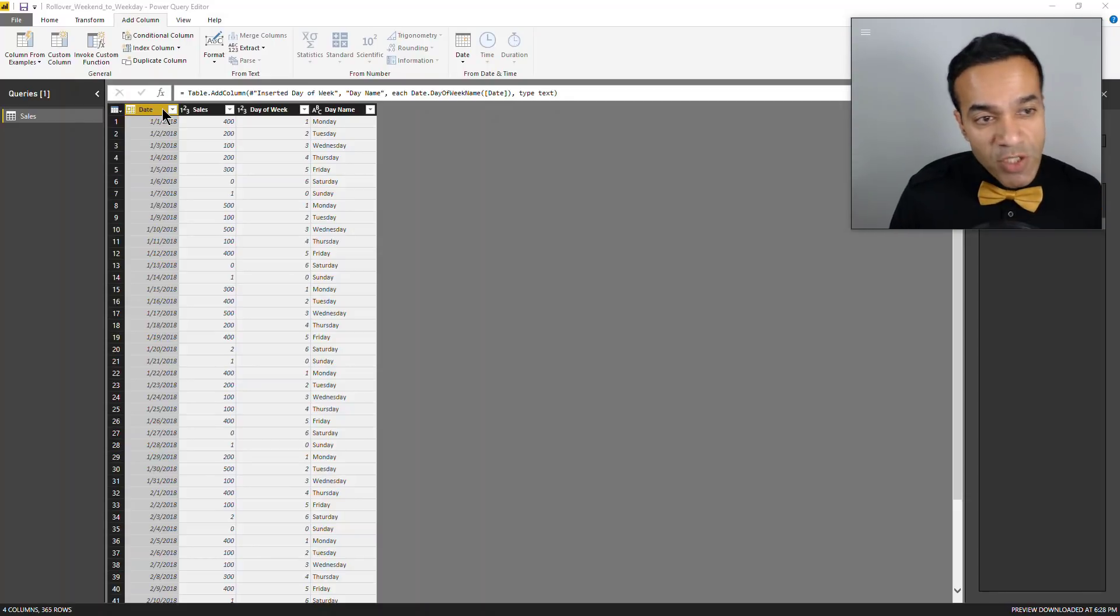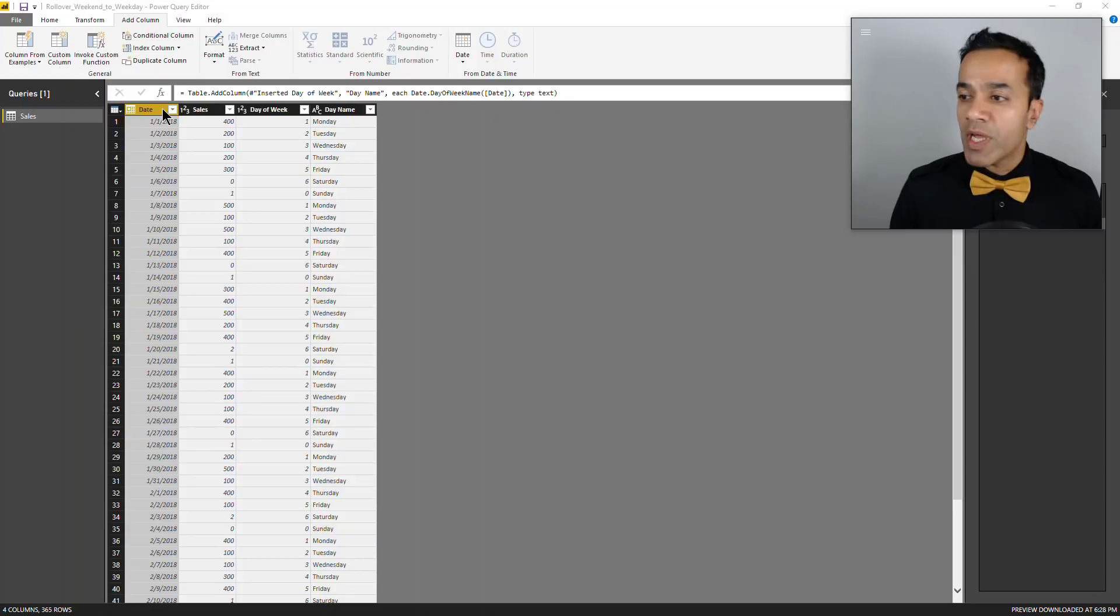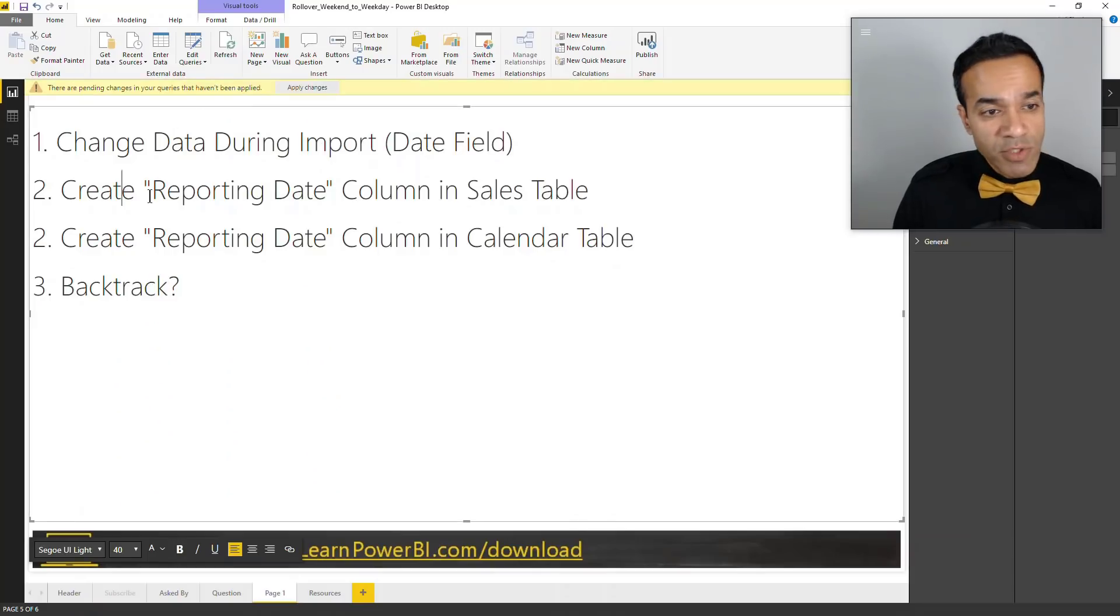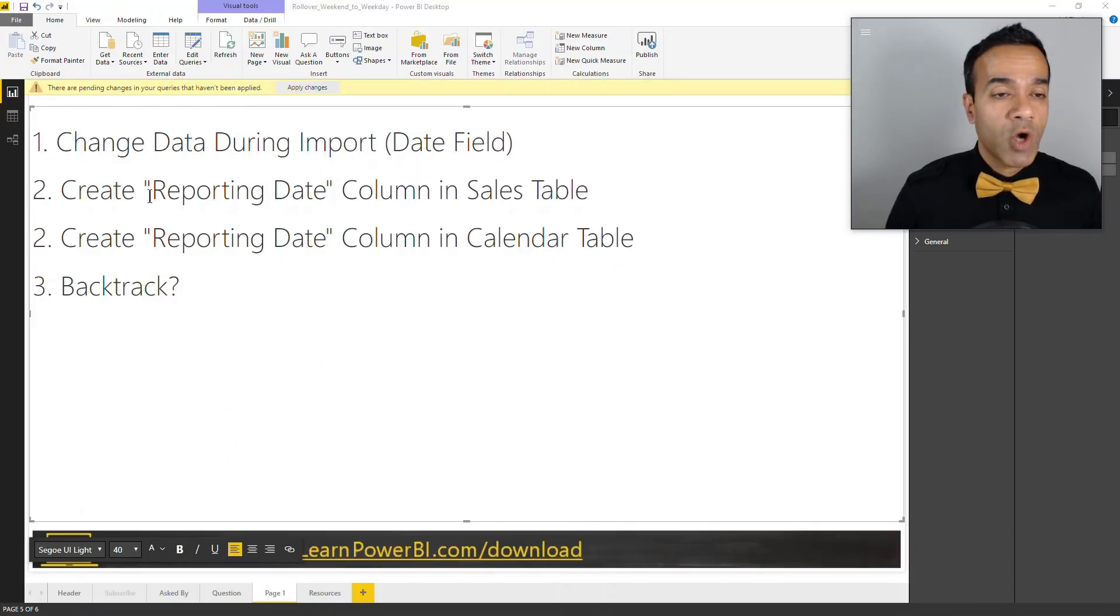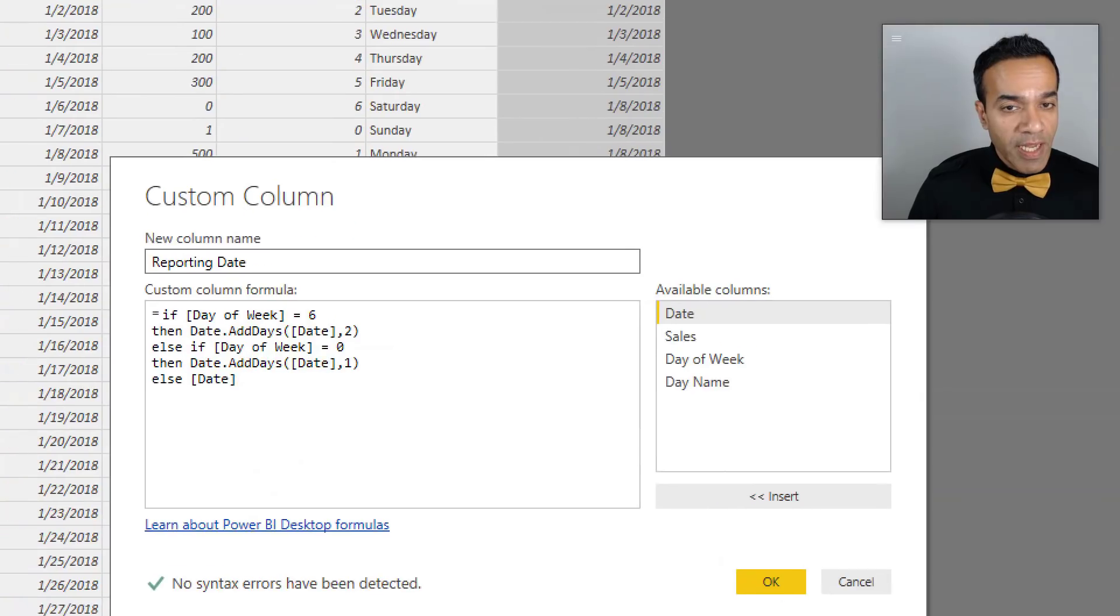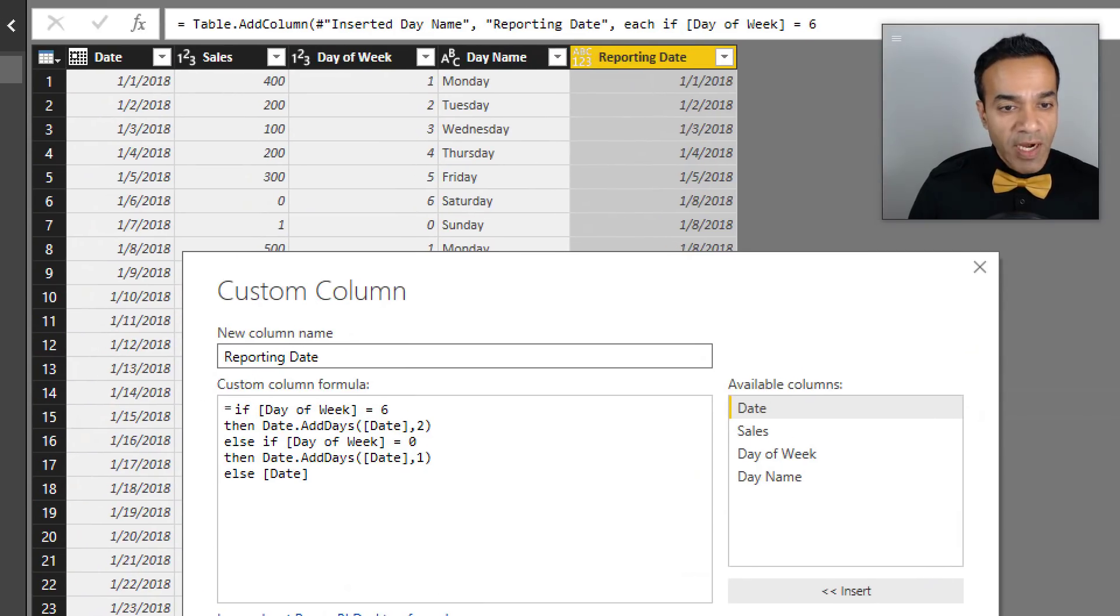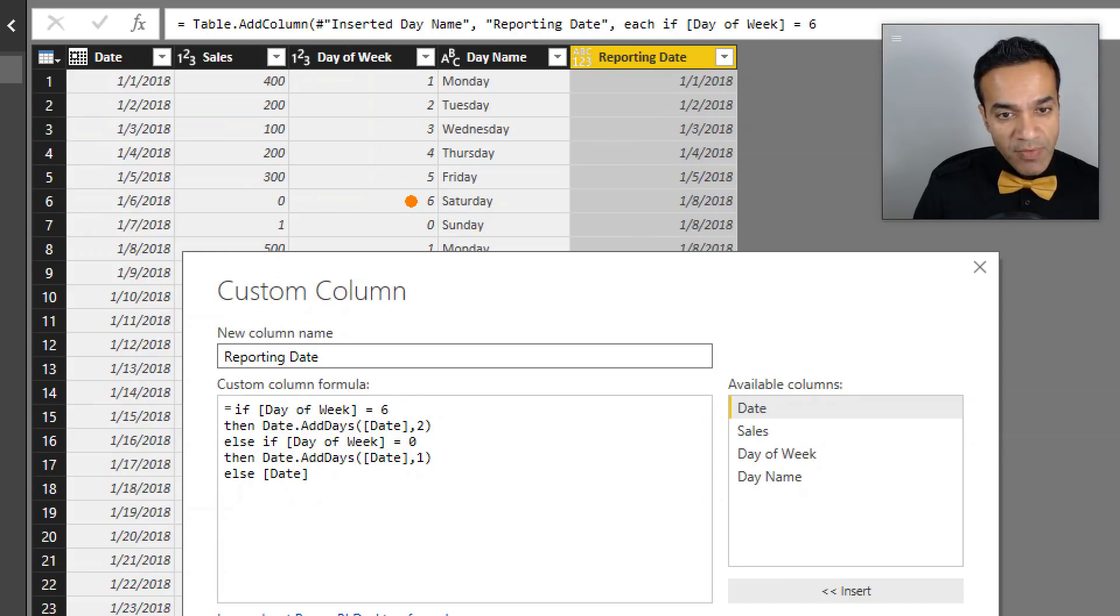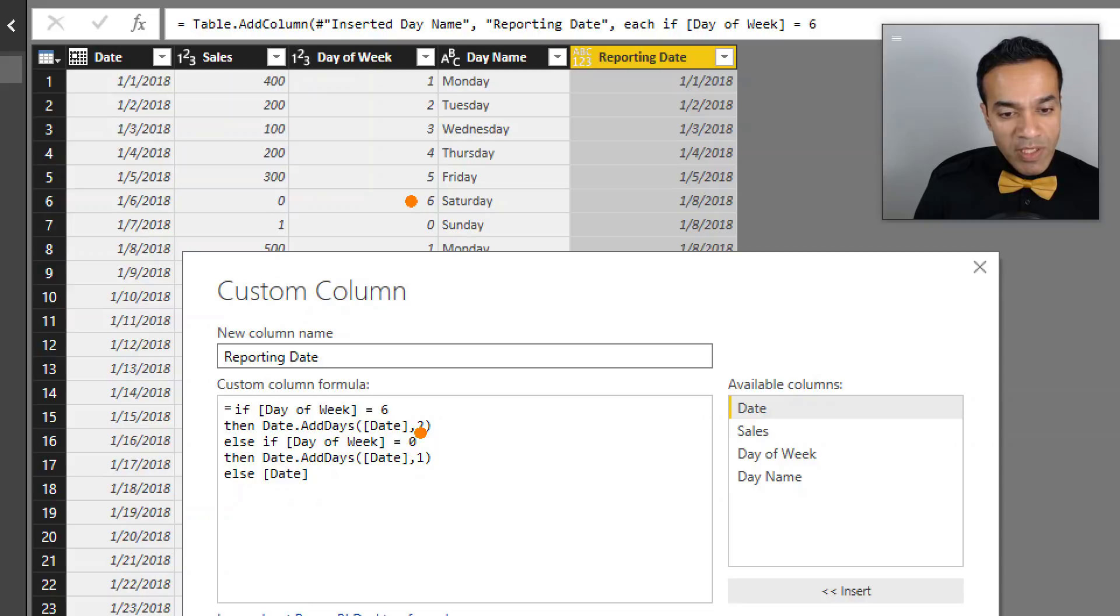Instead, we're going to take the second approach and create a reporting date column. I've added a column called reporting date, and we've defined it using the day of the week. If the day of the week is six or Saturday, we add two days to make it Monday.